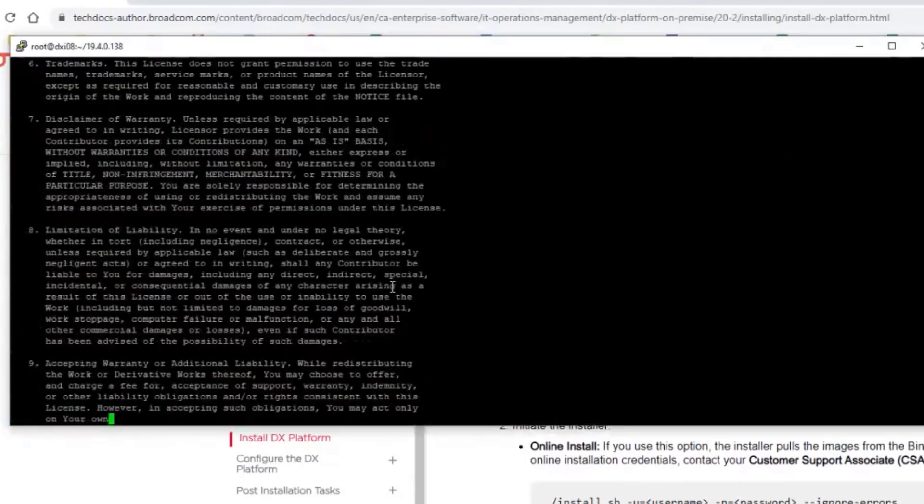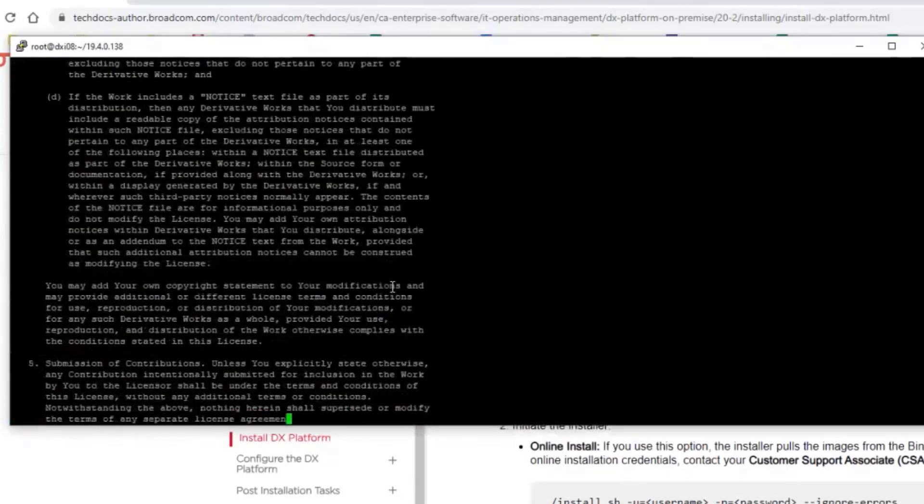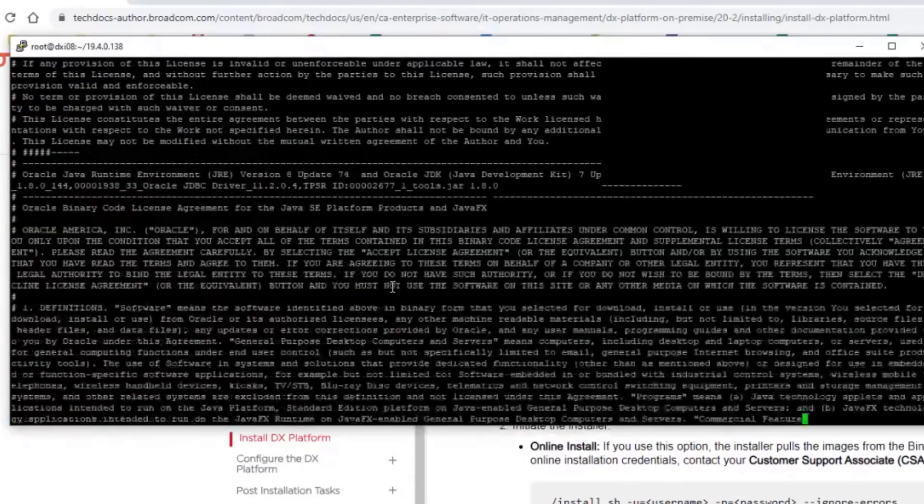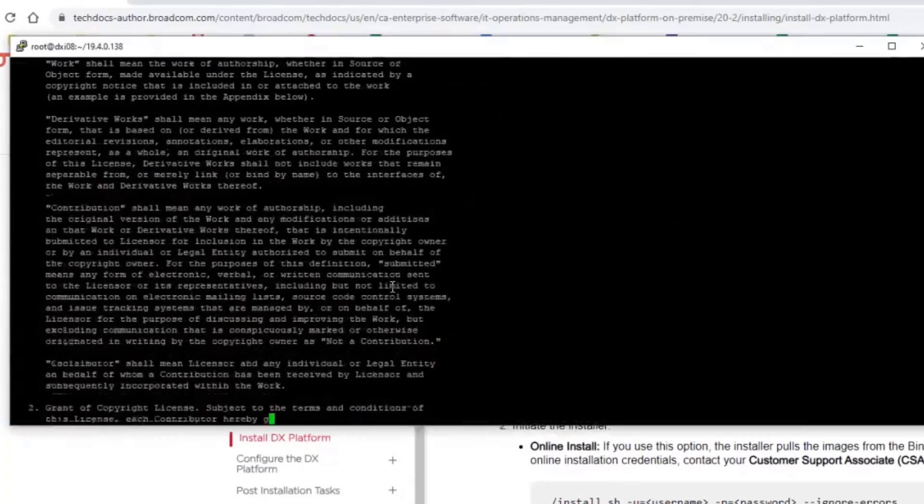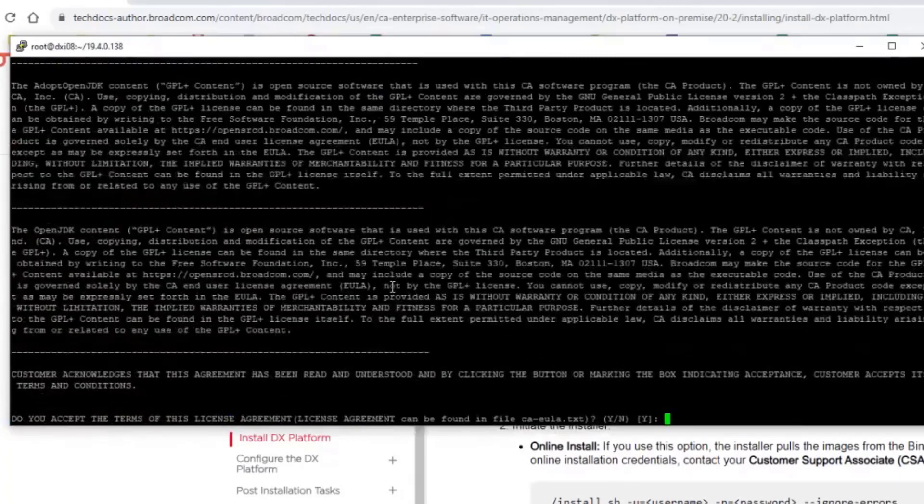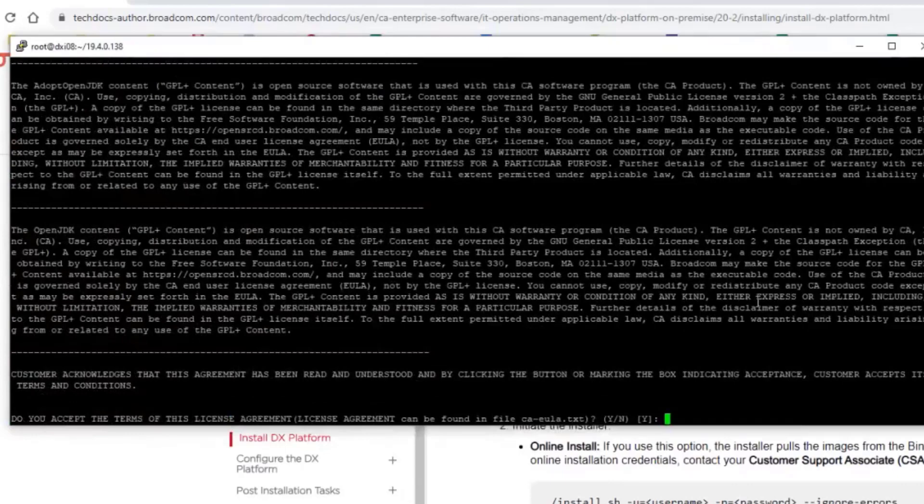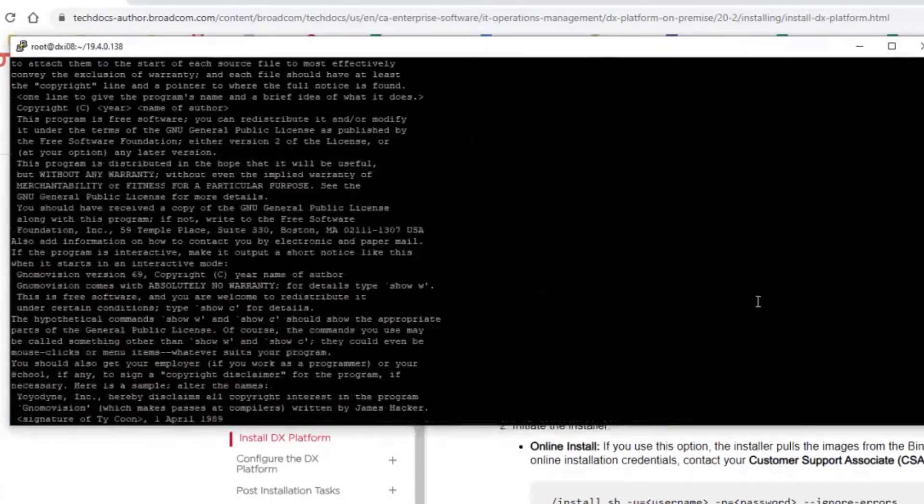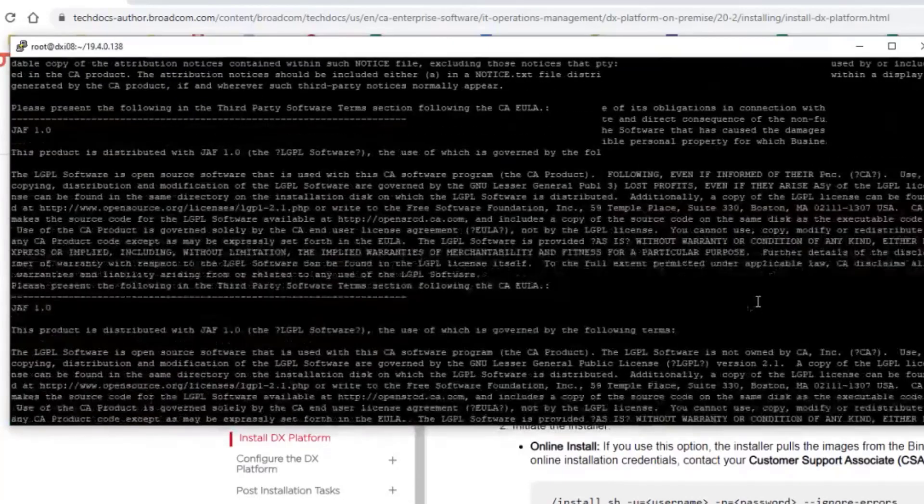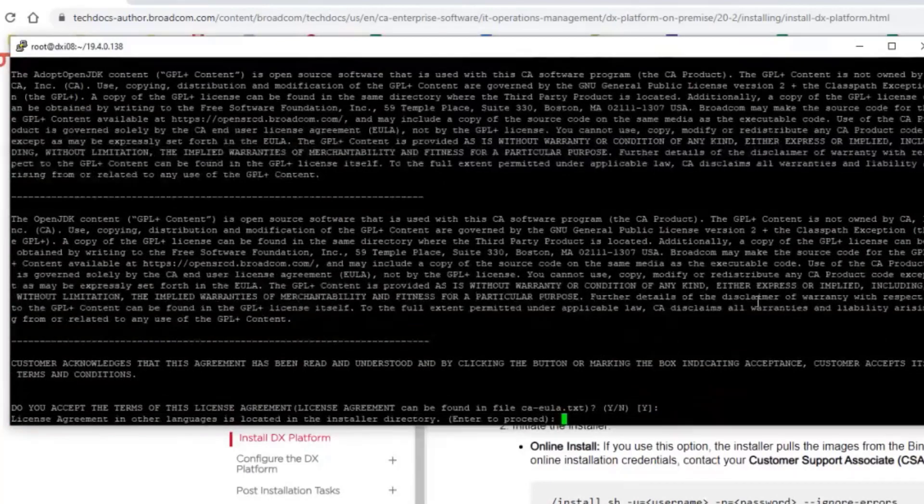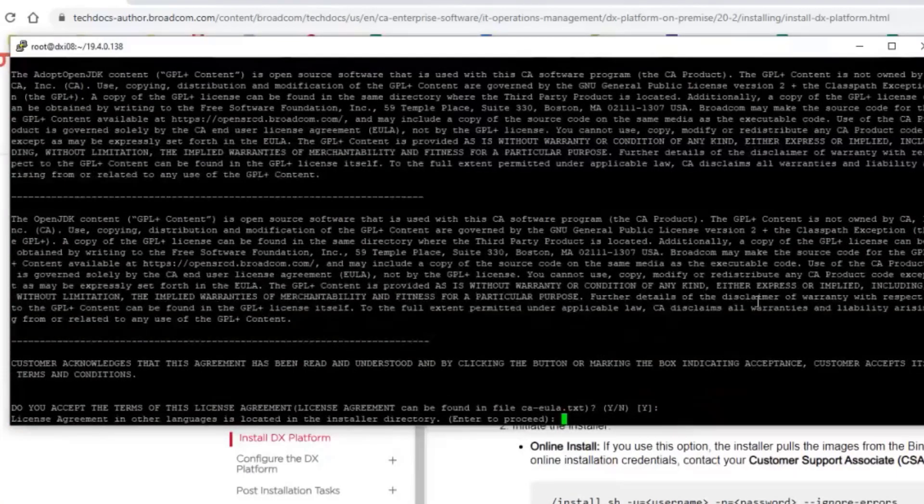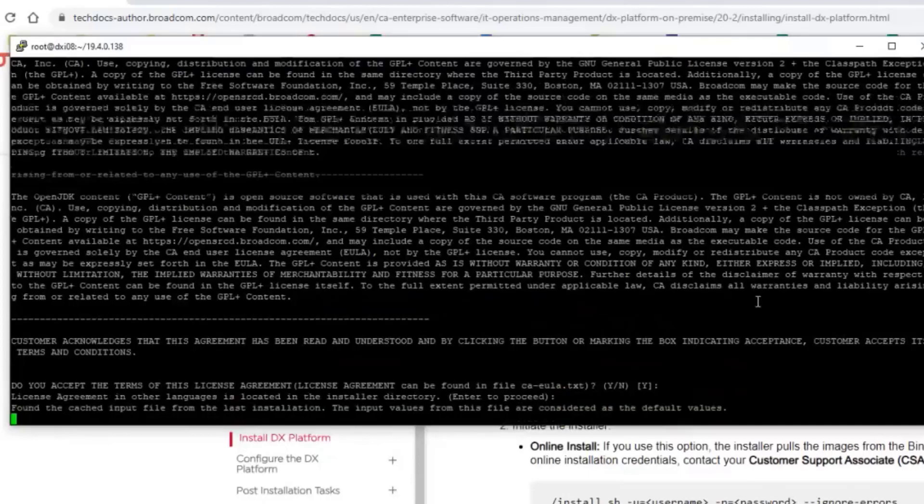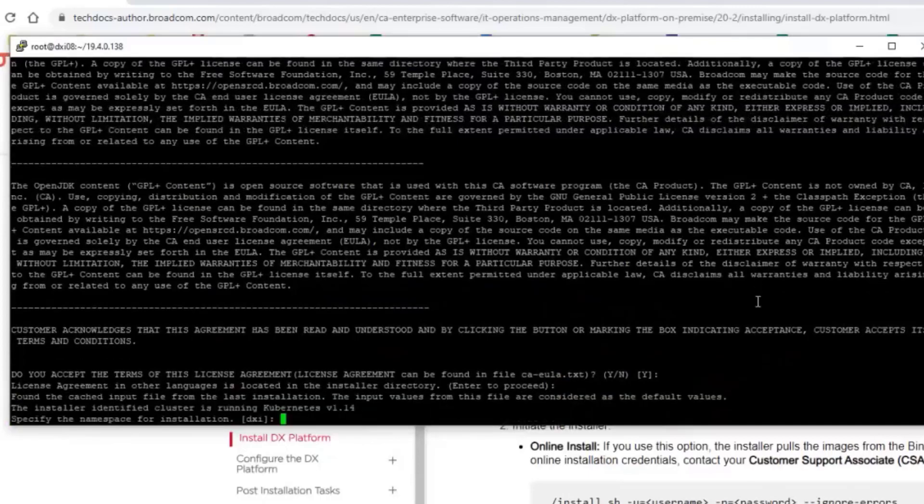Here you can see the license agreement. You can, of course, see the license agreement on the website, so you don't have to read it there, but you have the choice also to read it there. I accept the license. And you can see that actually it's all located in the installer directory, so you can also read that offline.